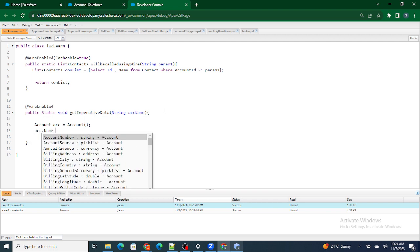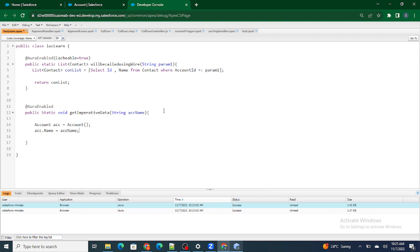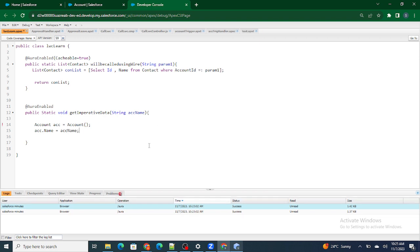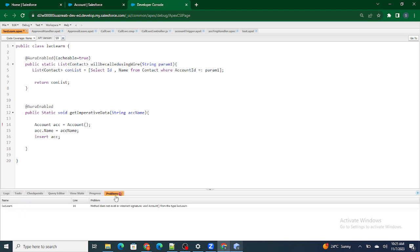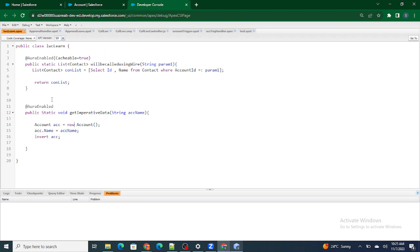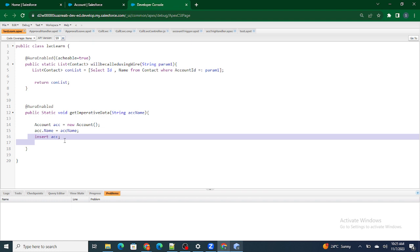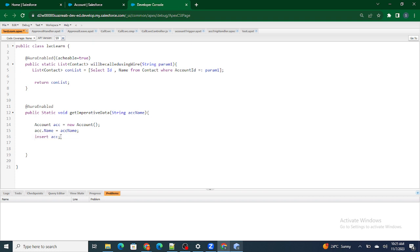I'm going to instantiate the Account object, set name equal to accName, and then insert the account. Since there are no validation rules or triggers on the Account object that will fire an error message, the account should get inserted successfully. After inserting, I'll write a System.debug to verify whether the account has been inserted or not.